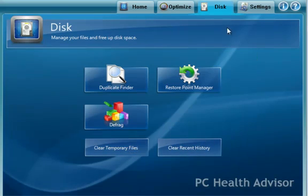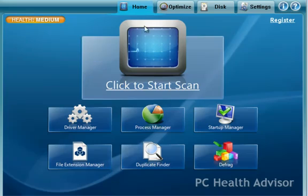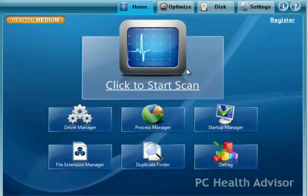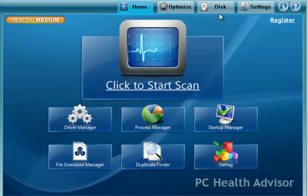Now, these are things that you can all do one at a time, whereas if you just click, again, the main PC Health Advisor scan button, it'll do it all in one swoop.